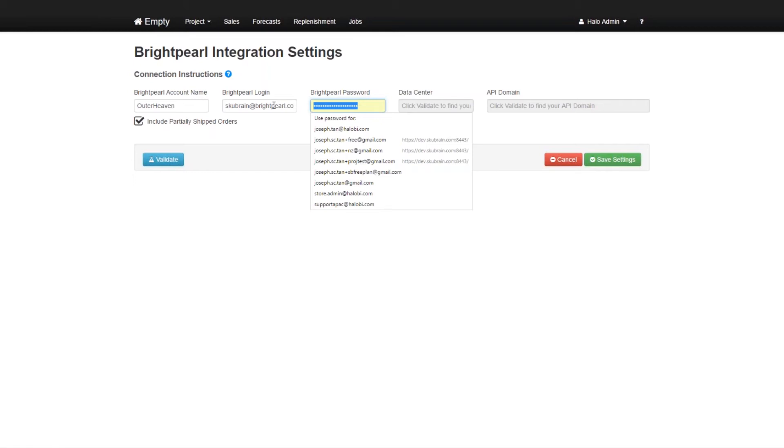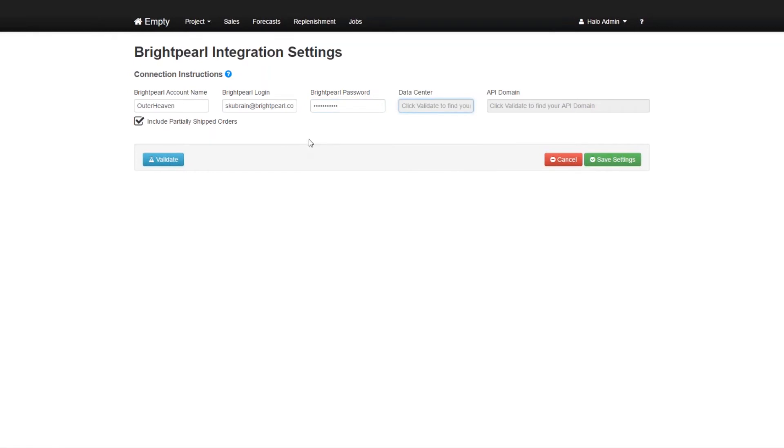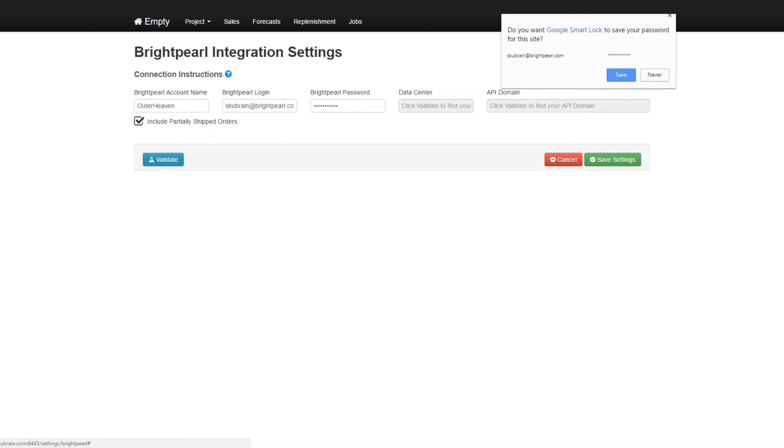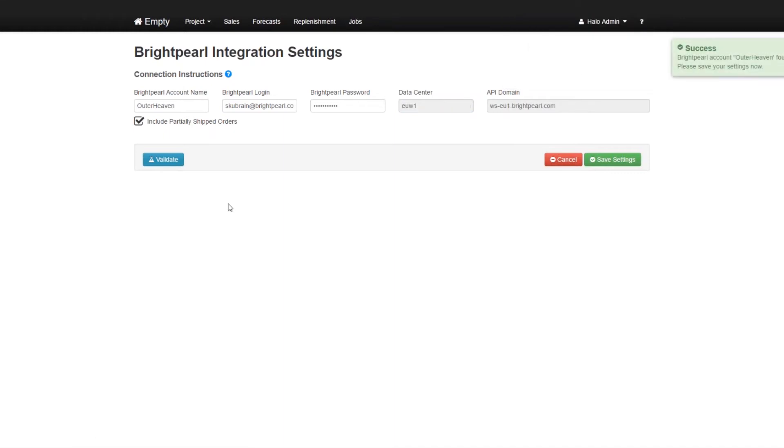So let's just type in BrightPearl. Now to see whether I entered my details correctly I'm going to click on validate. And it says success OutToHeaven account found. So we will then save our settings.